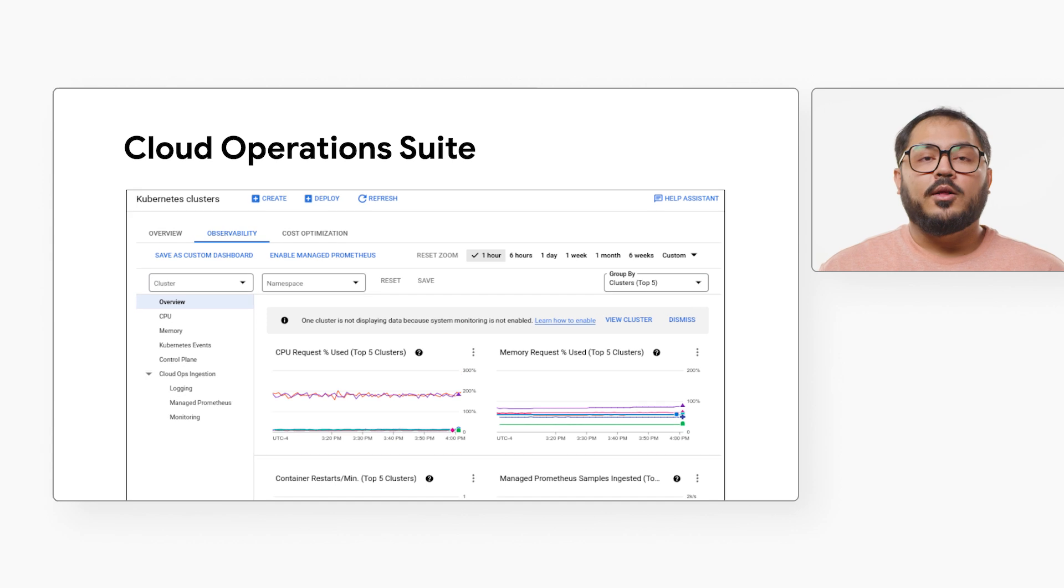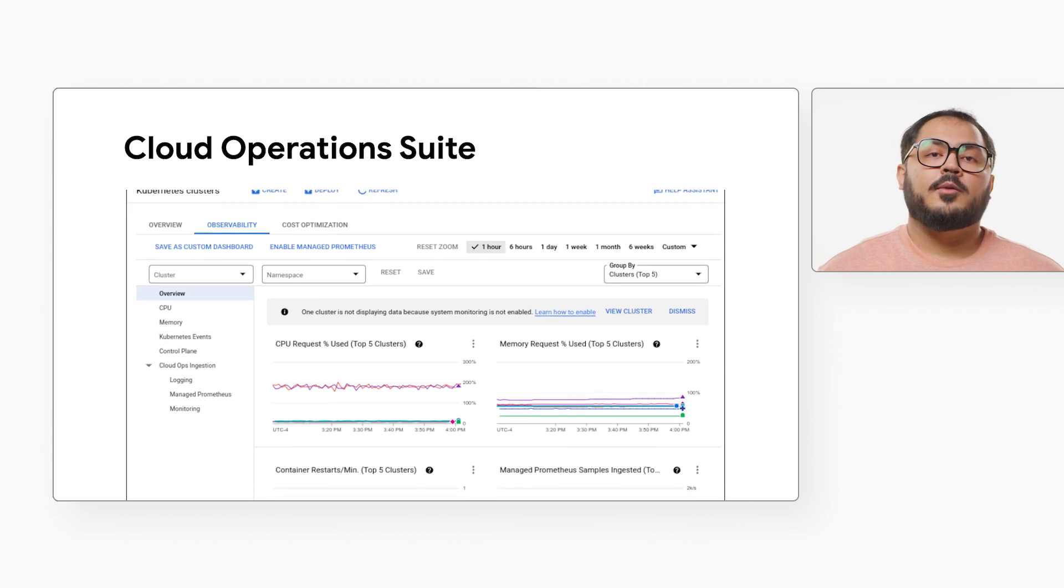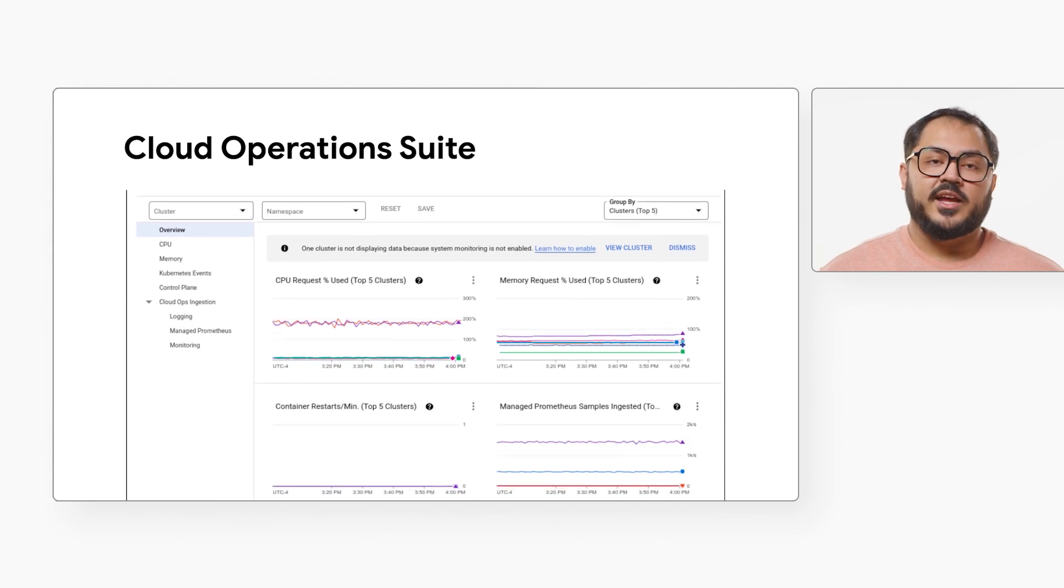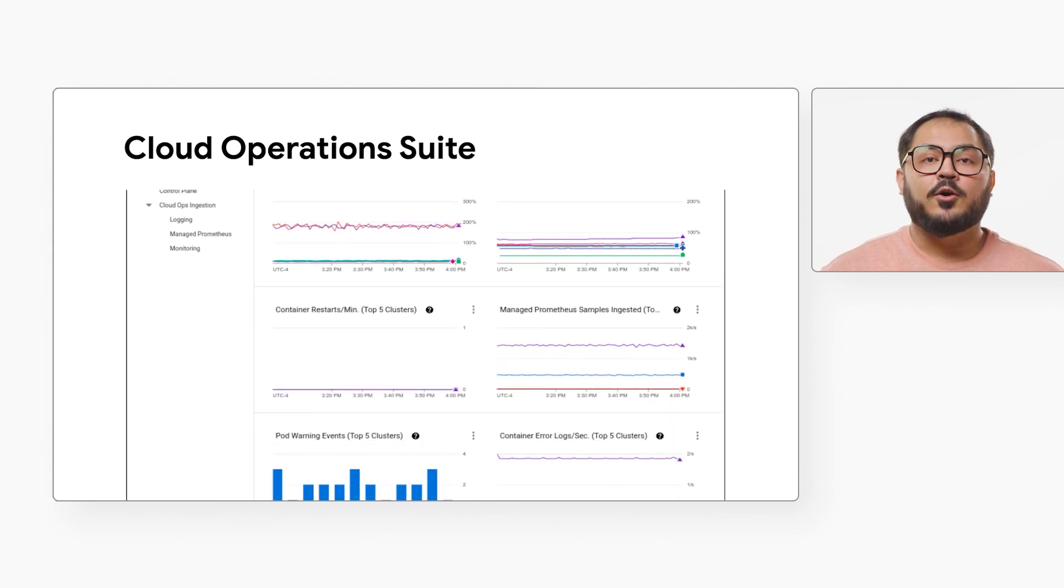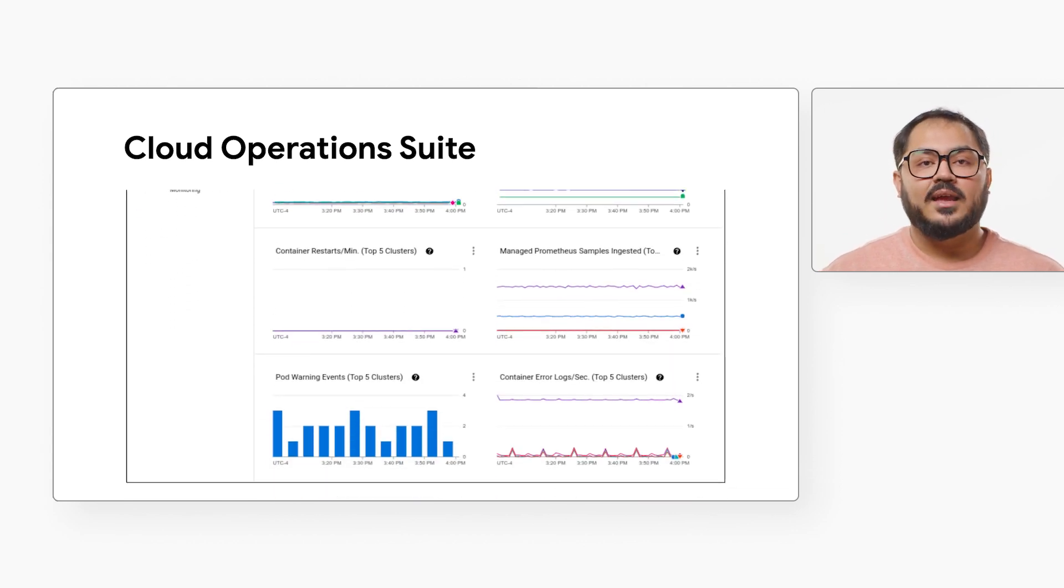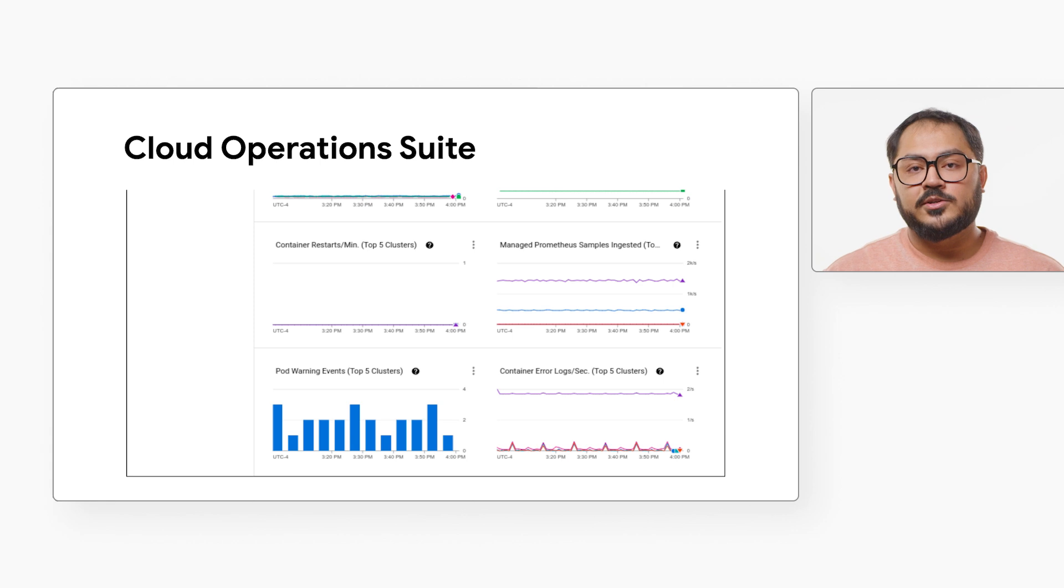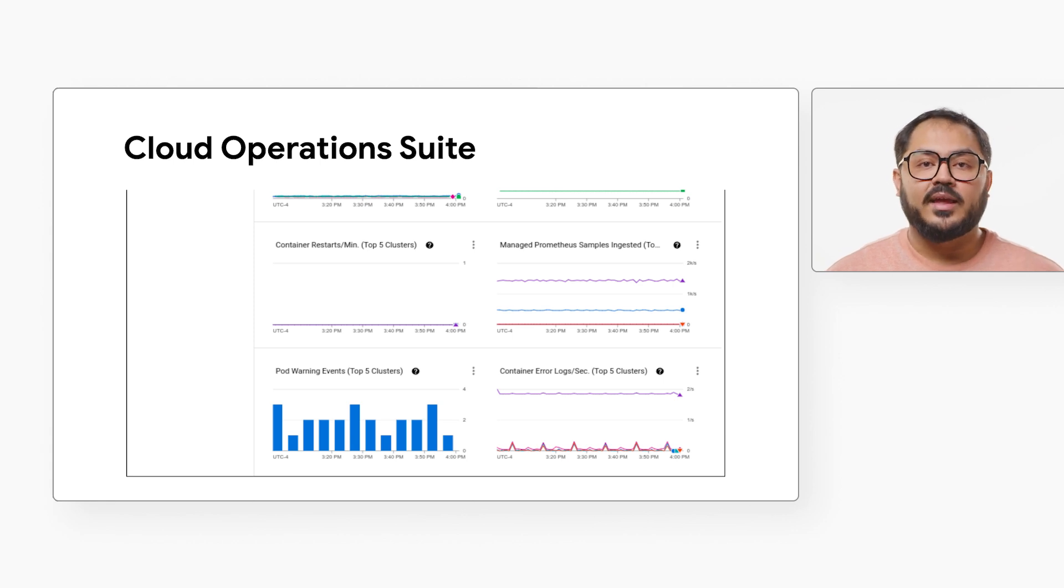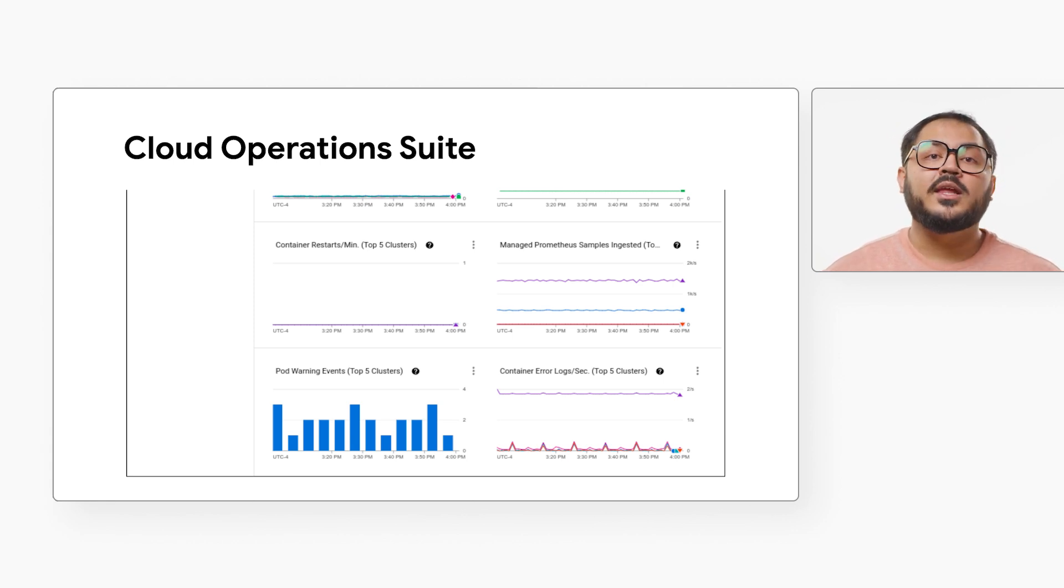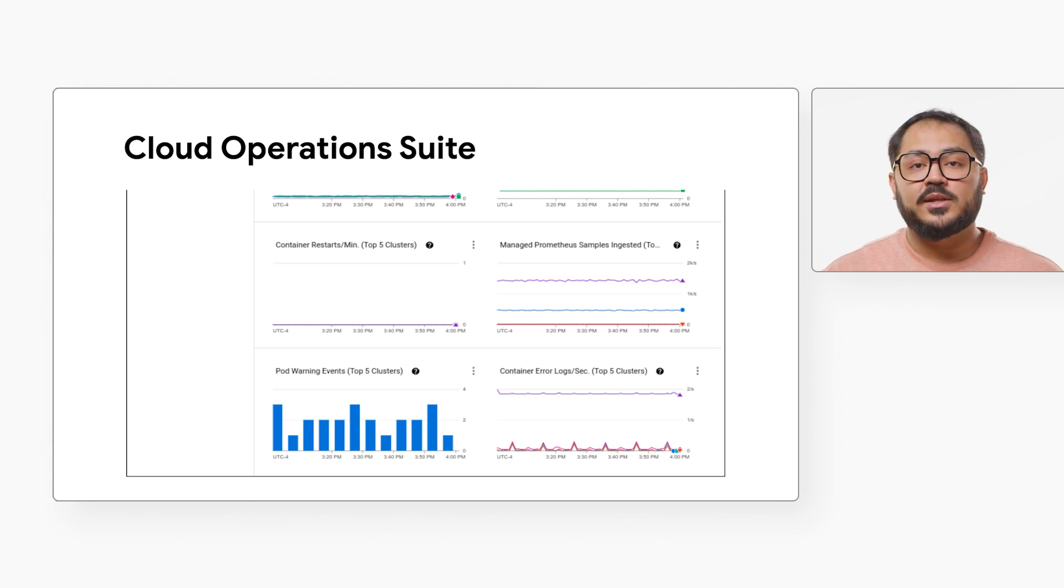The Cloud Operations Suite also features cloud operations monitoring dashboards, giving an overview of GKE cluster and resource utilization, with drill down and filtering options.